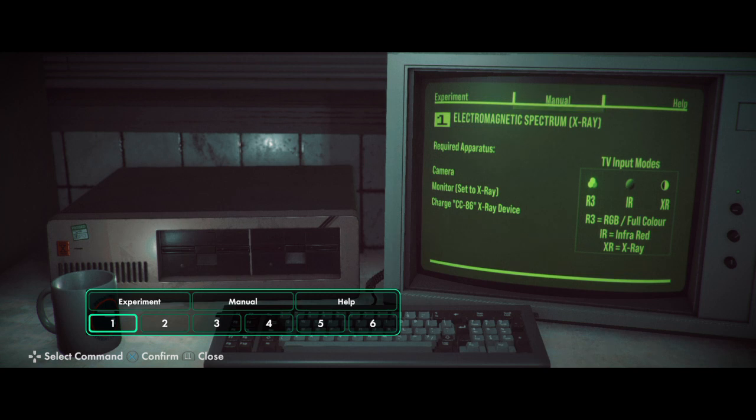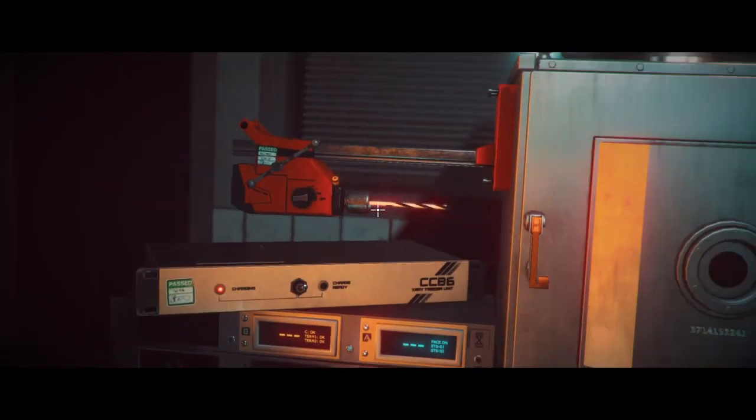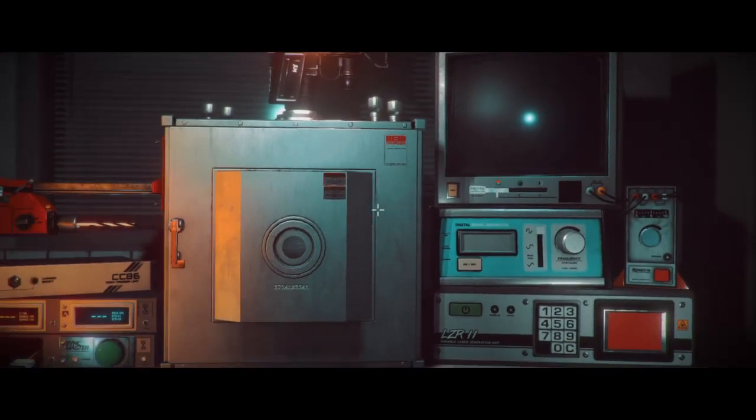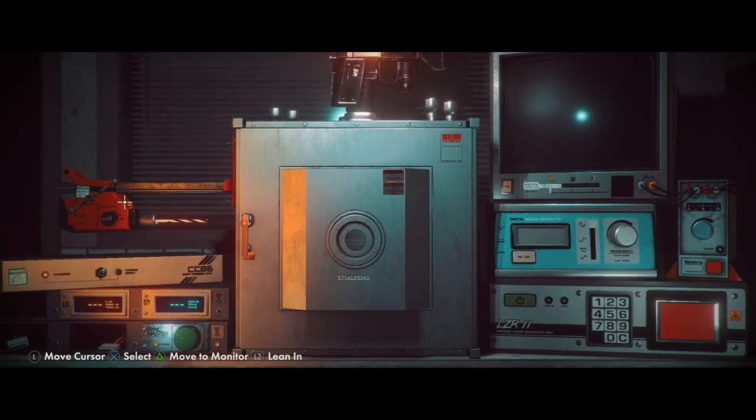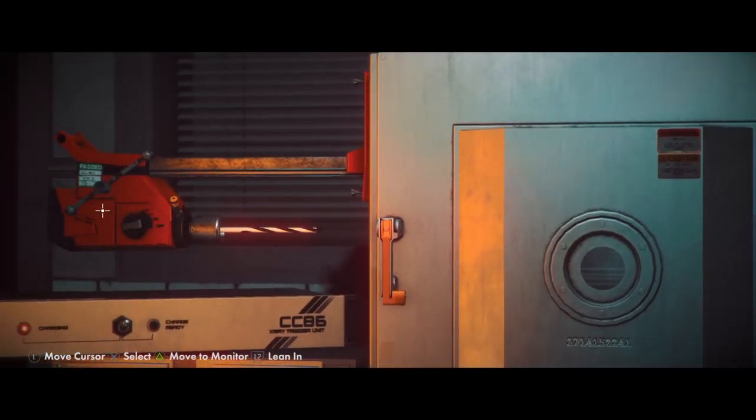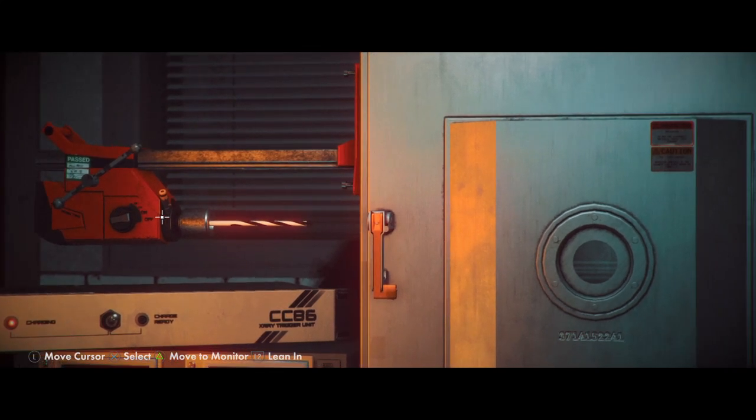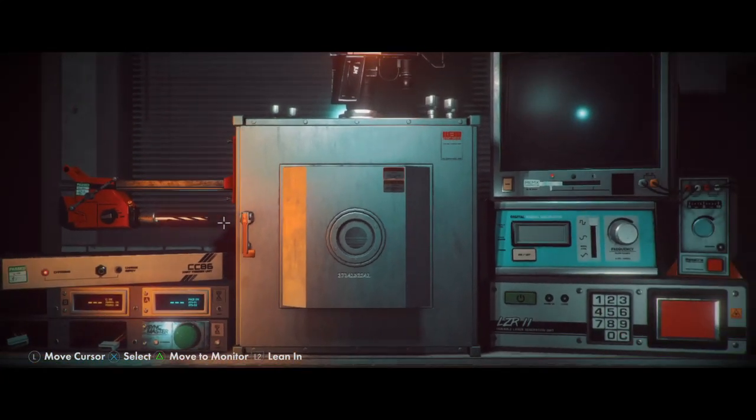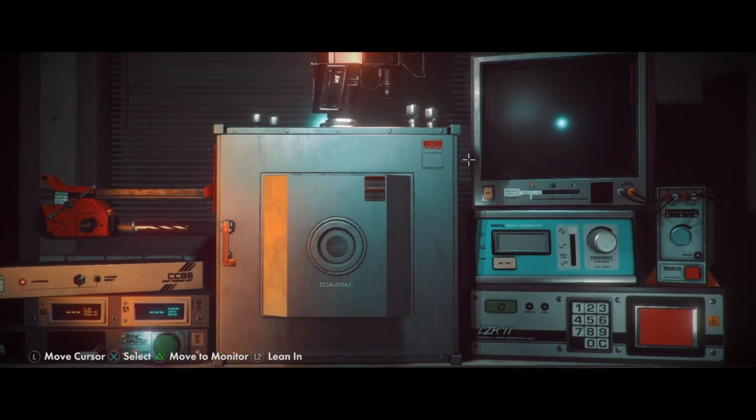Charge. CC86 X-ray device. Okay, so we need to activate the camera, activate the monitor, and charge the X-ray device. Okay, so this is the X-ray device, right? No, I think that's just a drill. Oh, that is a drill. Why is there a drill? Alright, there's the X-ray device on top.